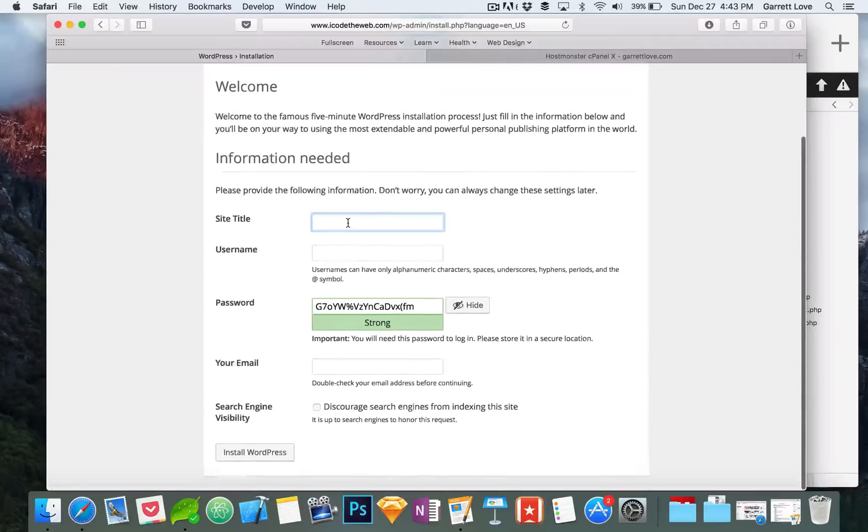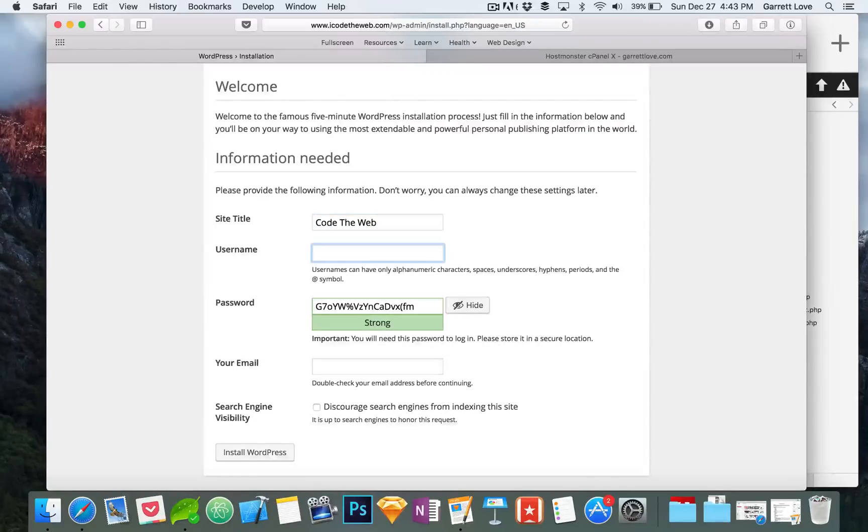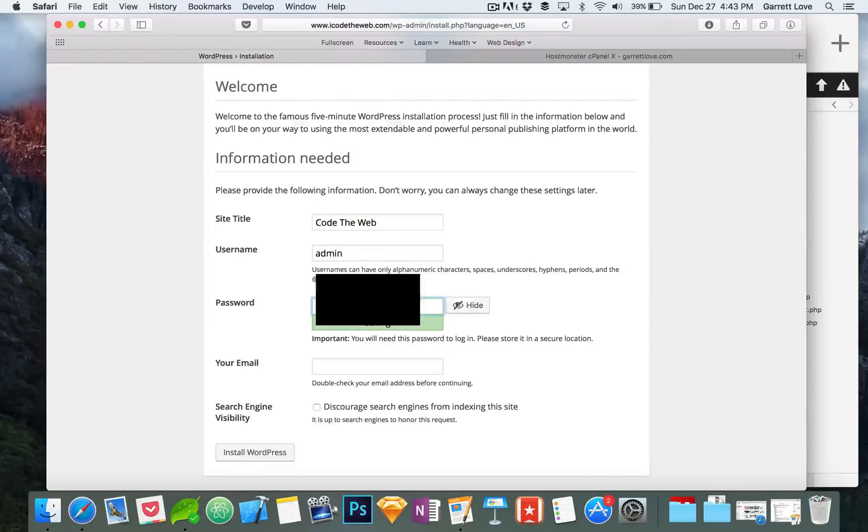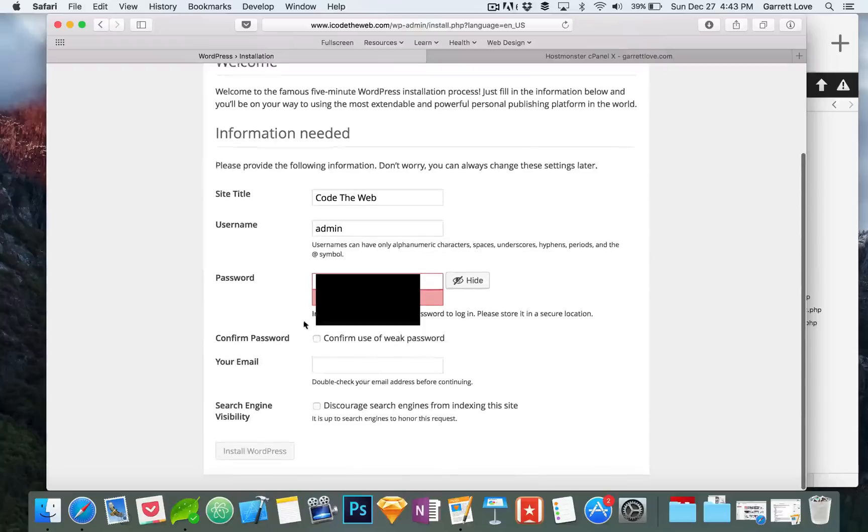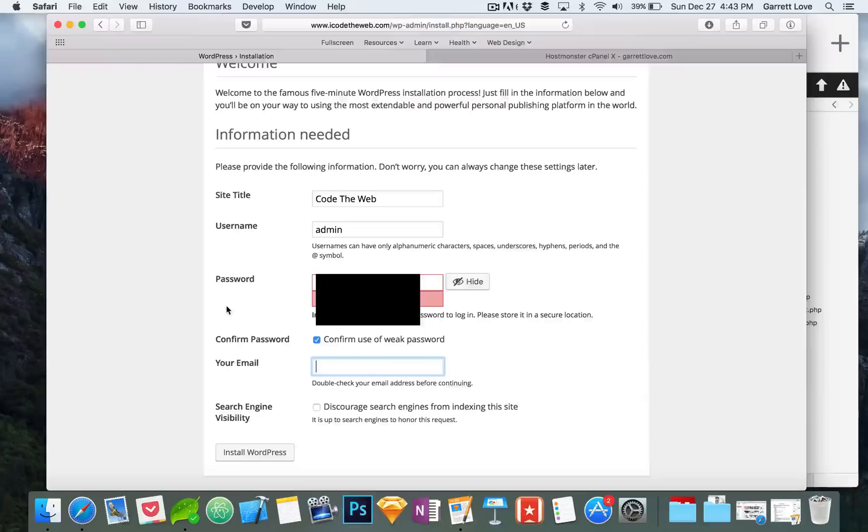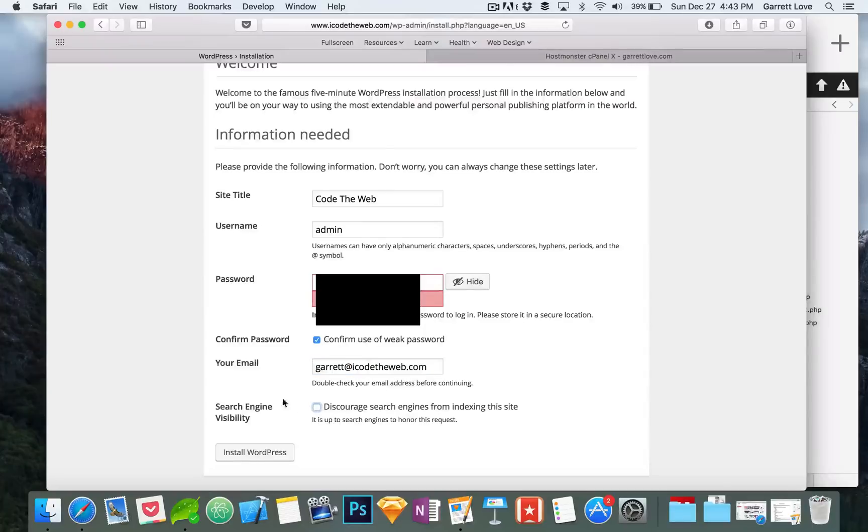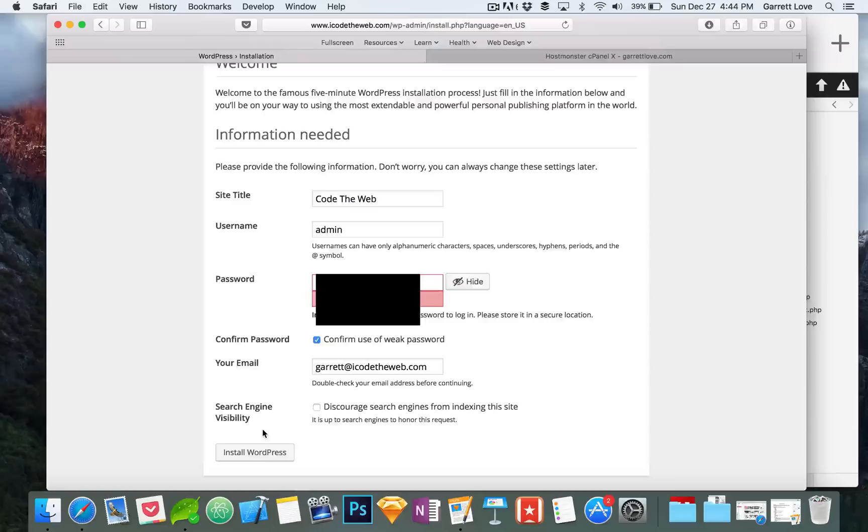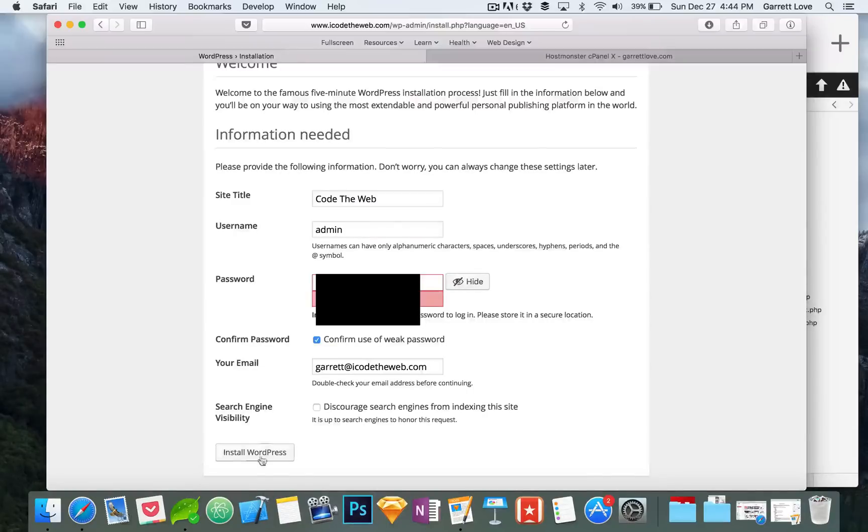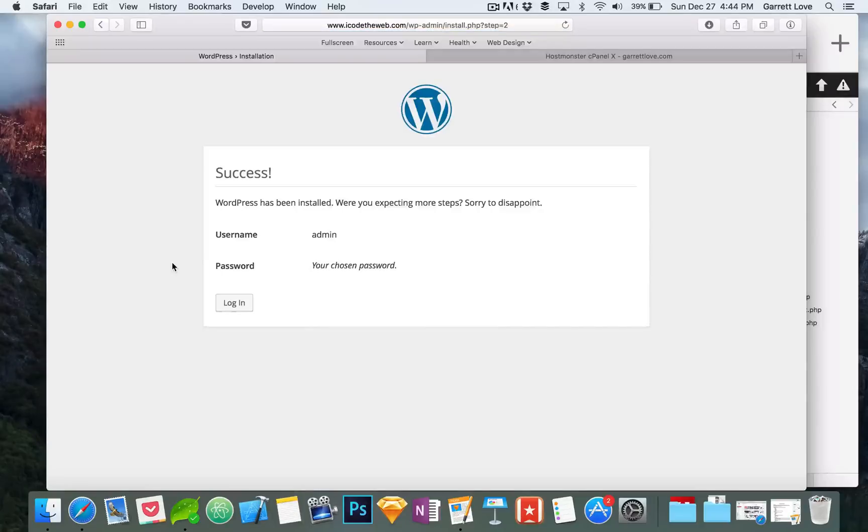Now this is just setting up WordPress. We need a site title, we're going to say Code the Web. Our username is going to be admin, our password which I will black out, confirm use of weak password, yes that's okay. My email is Garrett at icodetheweb.com and then we do not want to discourage search engines from indexing this site. This has to do with SEO so if you want to have good SEO you probably don't want to discourage search engines from looking at your website or indexing it for their searching purposes. We're going to install WordPress and done, we are ready to go.